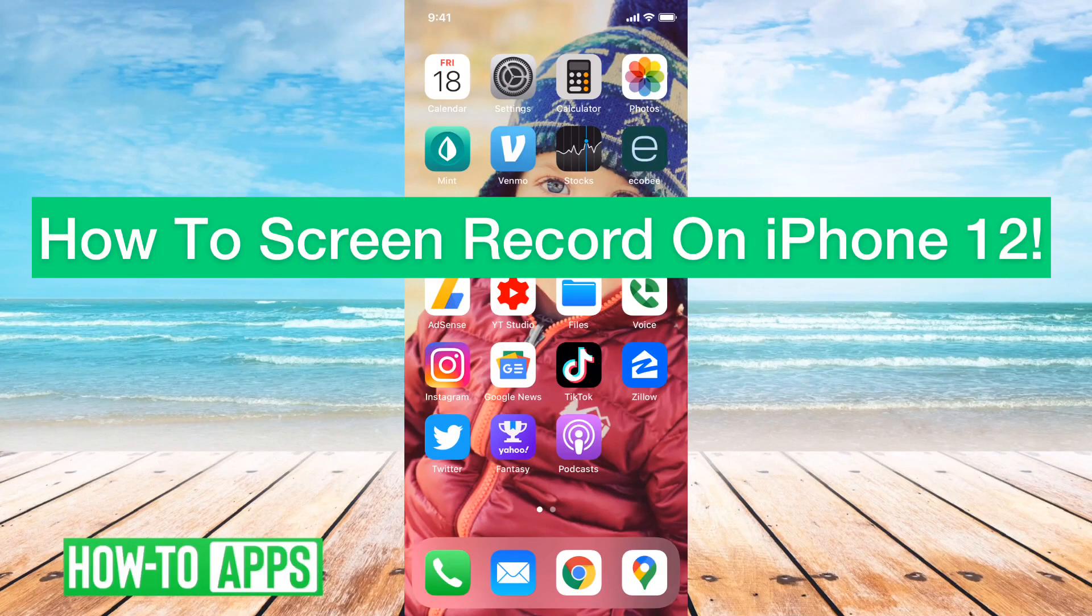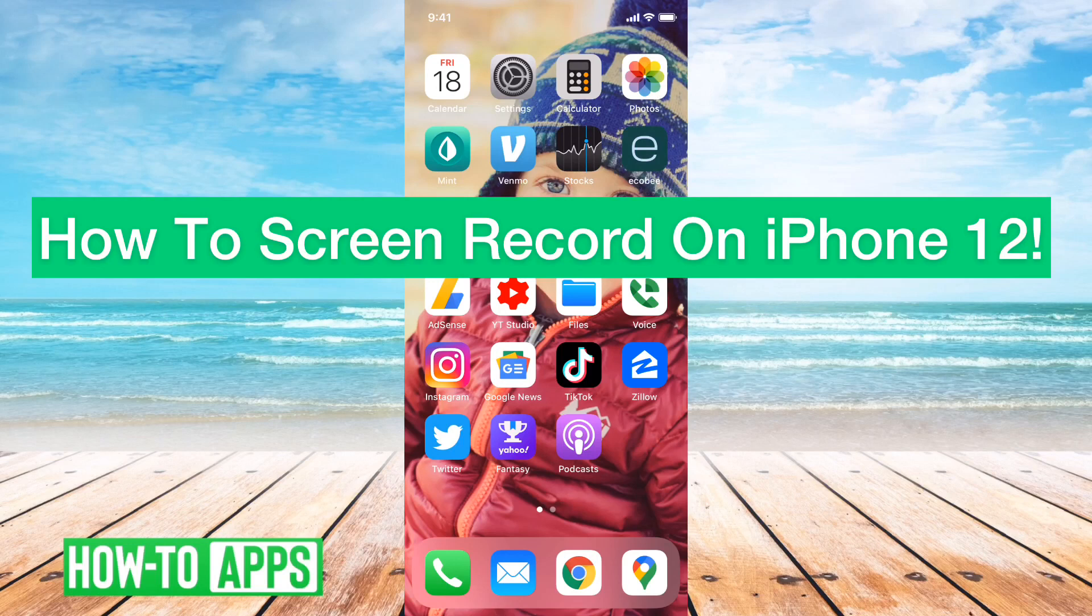Hey guys, Trevor here. In this video I'm going to show you how to screen record on your iPhone 12. It's pretty quick and easy, so let's jump right in.